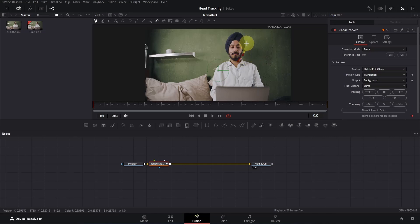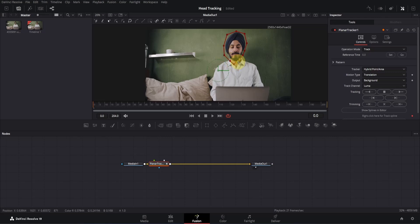You don't have to be precise with this. Just make sure to cover the area nicely, and close the mask by clicking on the first point again.